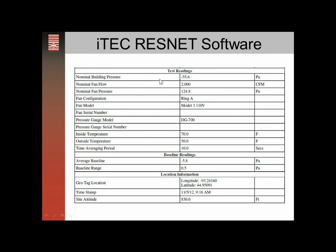The report also includes homeowner contact information, volume, floor area, and height of the building. The second half of the report shows the pressure the building was at — nominally 50 pascals, but showing 55.6 because our baseline was high at 5.6. It shows the nominal fan flow of 2000, the Ring model 3, serial numbers, indoor and outdoor temperature, time averaging period, geo-tag information including longitude, latitude, timestamp, and site elevation. It's a nice application for entering data from a one-point test and generating a report.